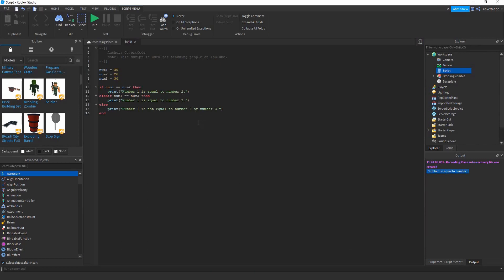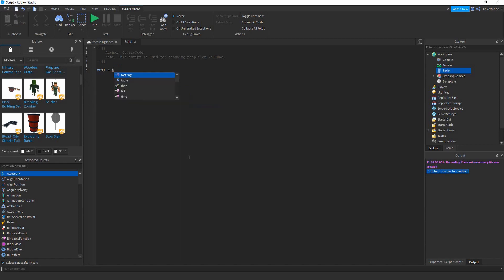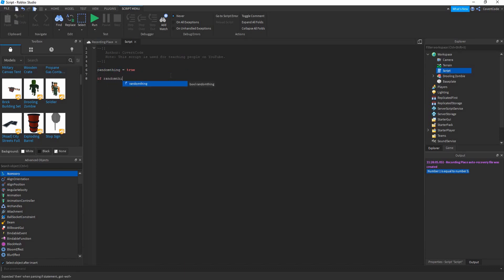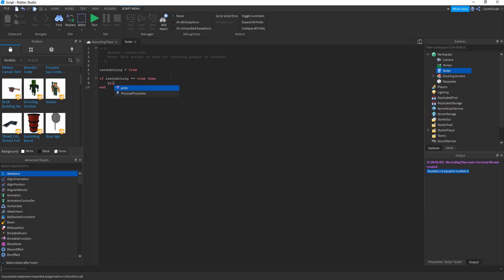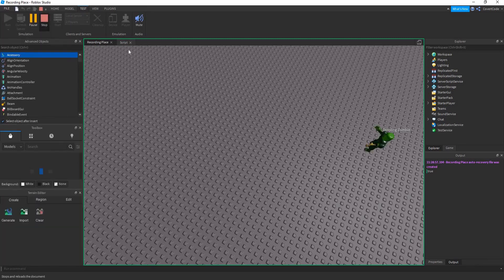One more thing: variables can also hold boolean expressions like true or false. Let's make a variable called randomThing equal to true. If randomThing is equal to true, print 'true'; else print 'false'. If it's true it prints true; if it were false it would print false.